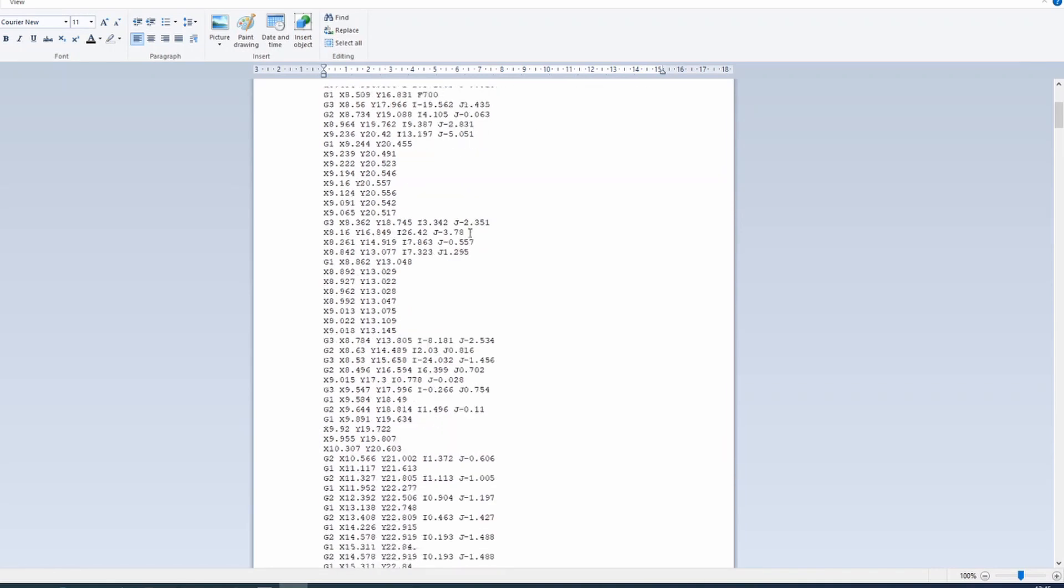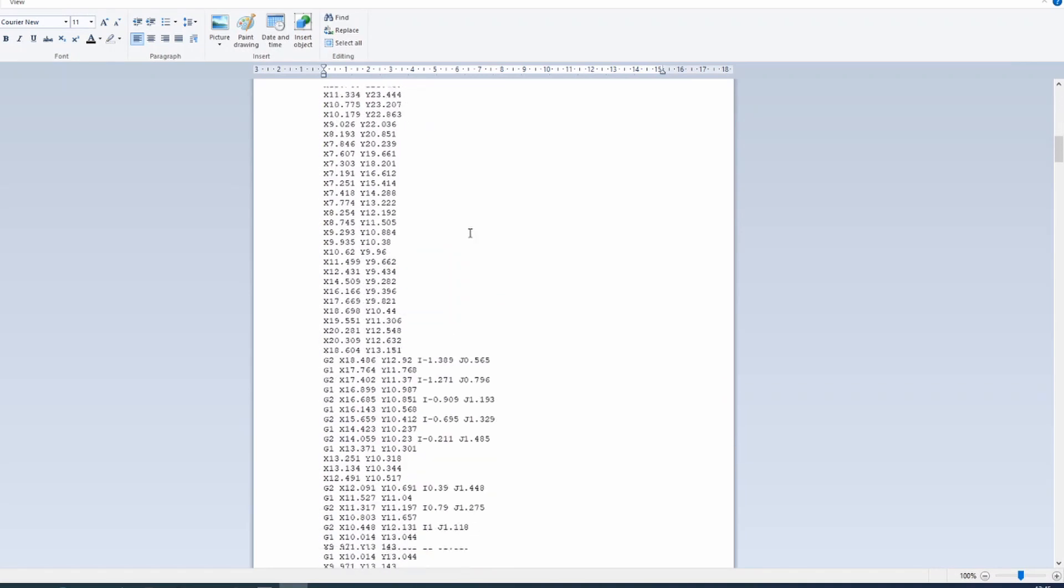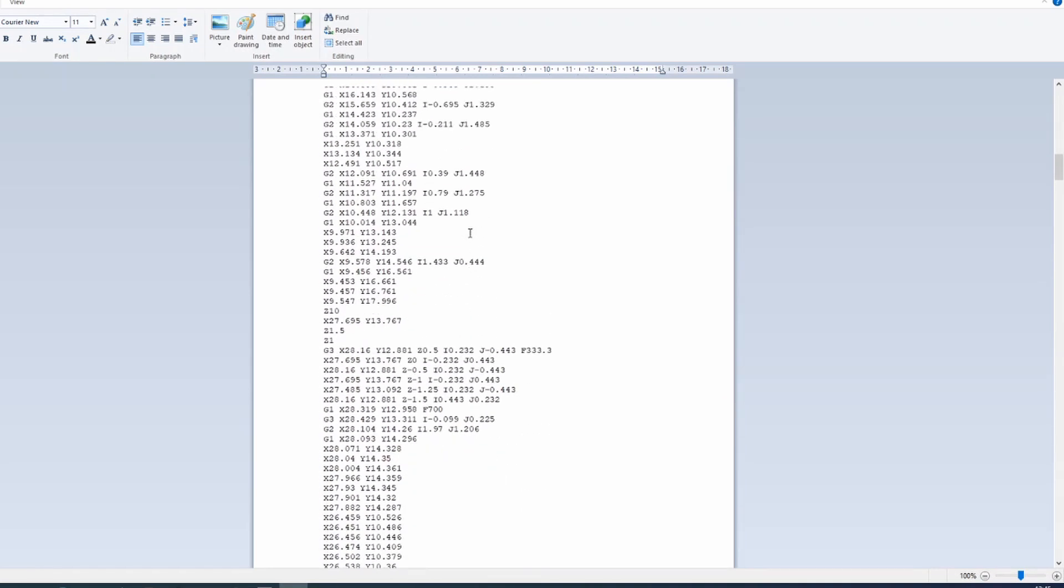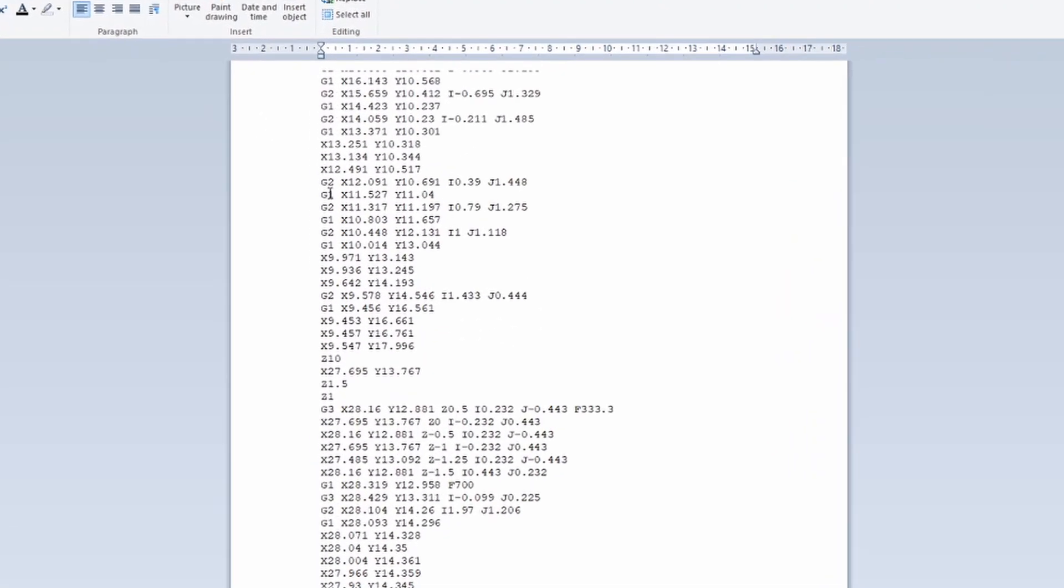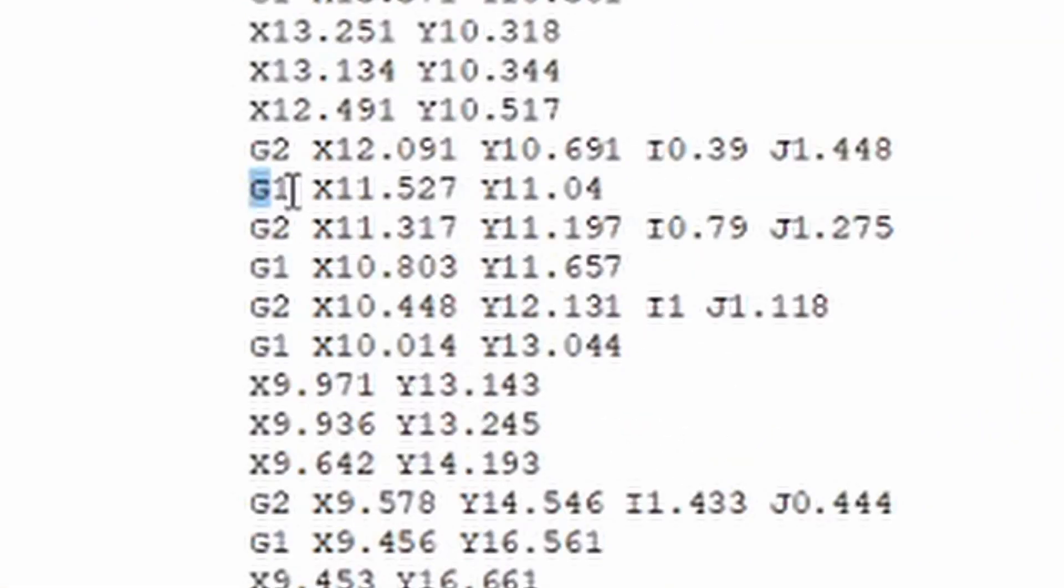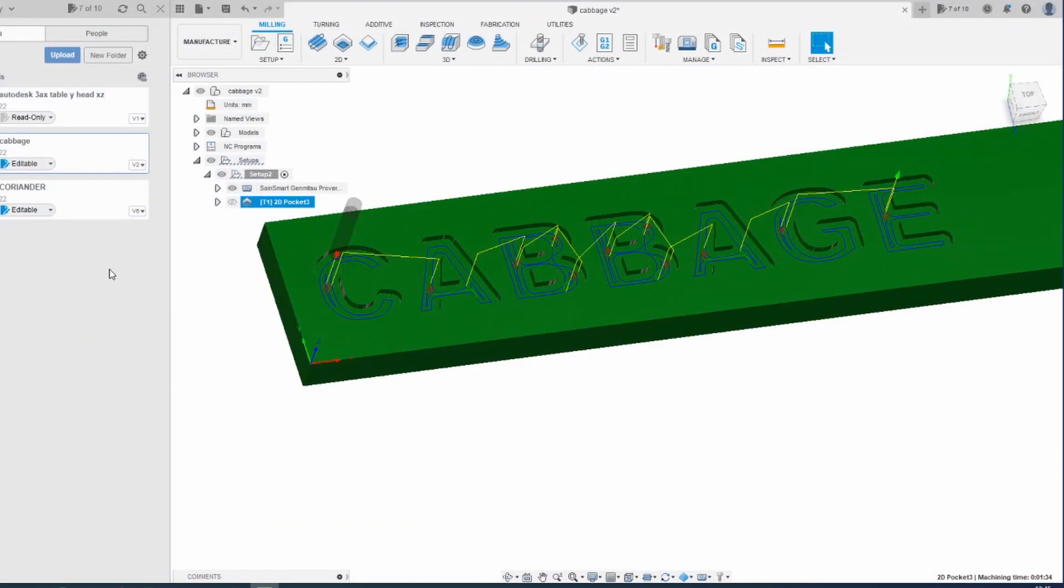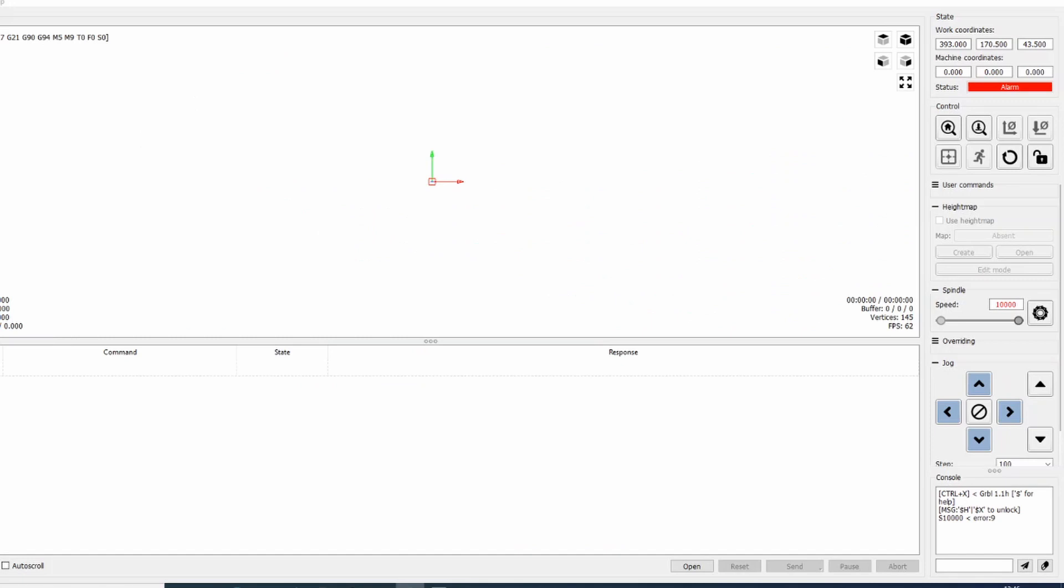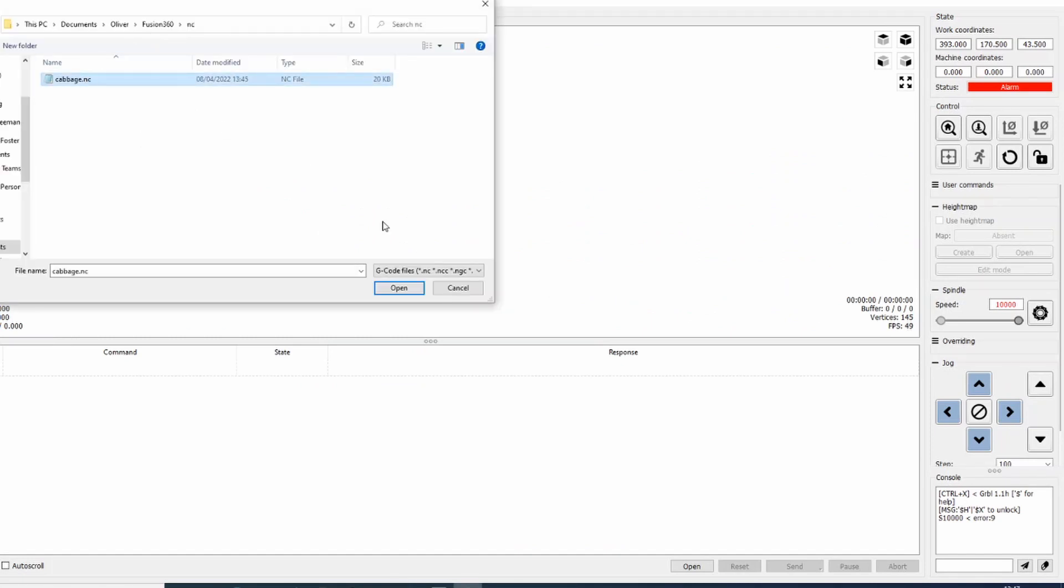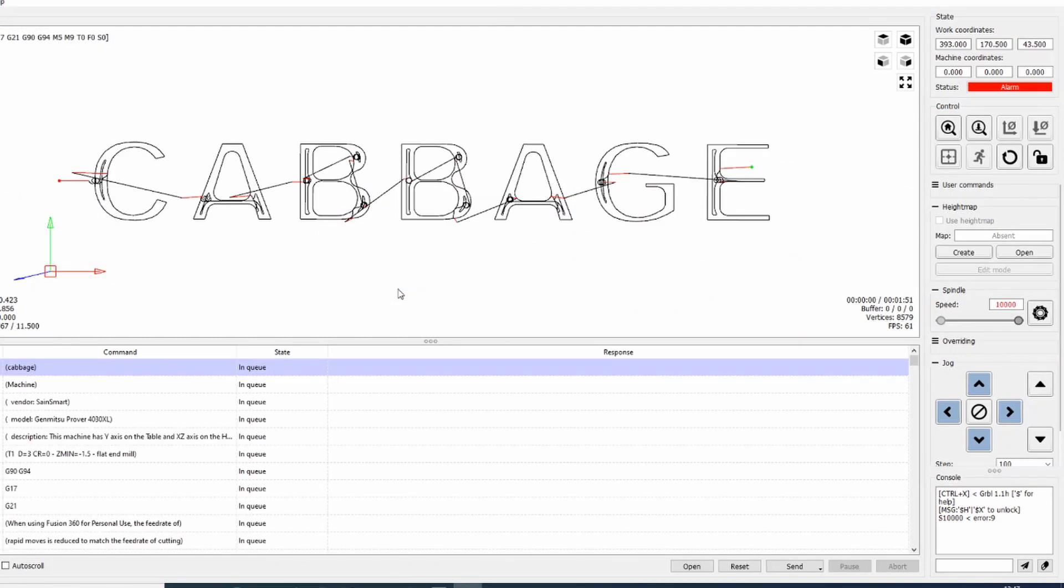And there you go. A big long list of G-codes and coordinates. Close that. We will open Candle. We can open our file. Cabbage. There we are. So that shows the toolpath that we're going to want to cut.